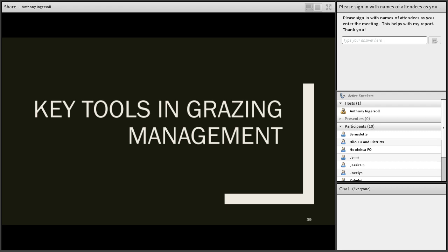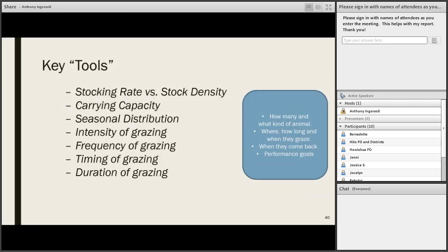Key tools in grazing management include stocking rate versus stocking density, carrying capacity, seasonal distribution of forage, intensity, frequency, timing, and duration of grazing. All of these tools help answer the questions of how many and what kind of animal are in the system, where and how long and when do they graze, when do they come back, and what are their performance goals and are we meeting those.